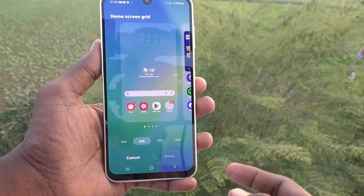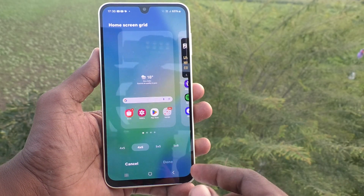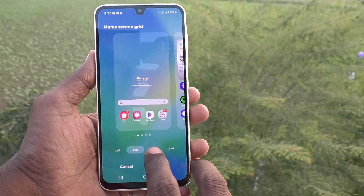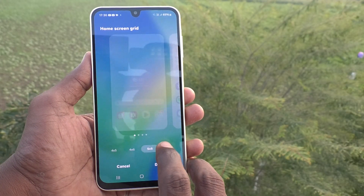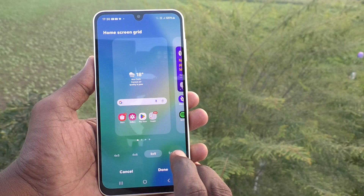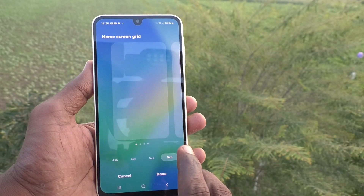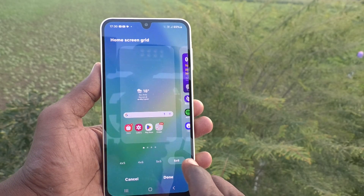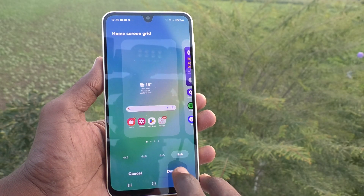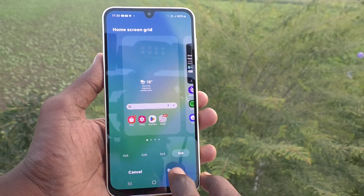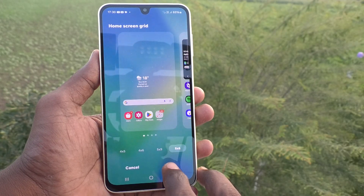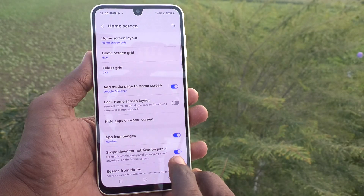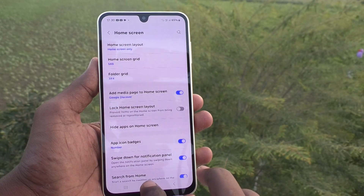If you would like to decrease app icon size, you have to choose another option — five cross five or five cross six. If you choose five cross six, the app icon size will be somewhat reduced. Click on Done and go to the home screen to see the changes.